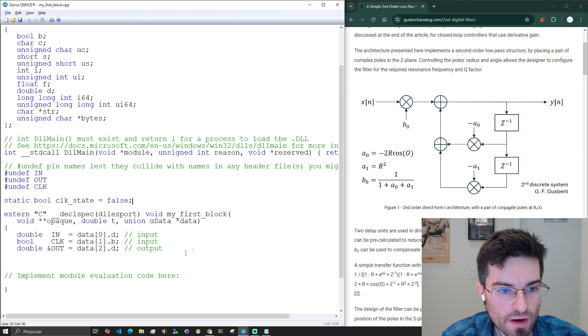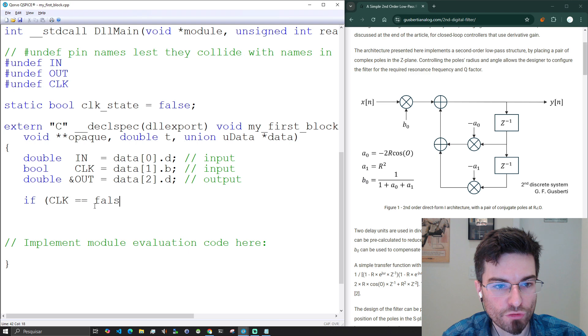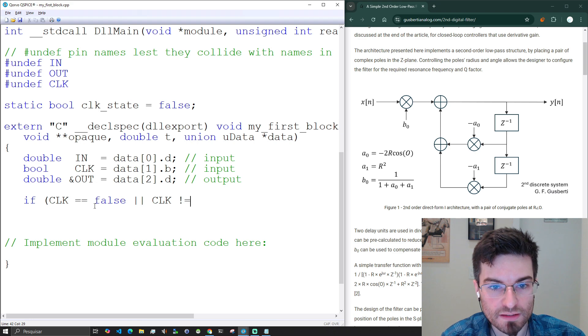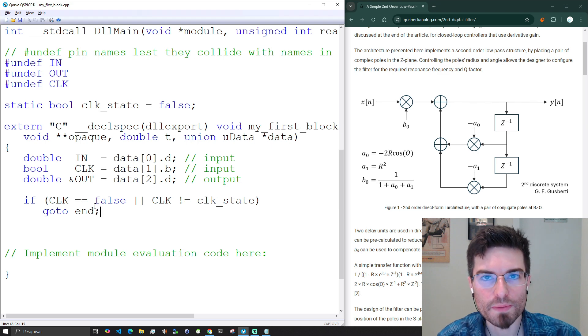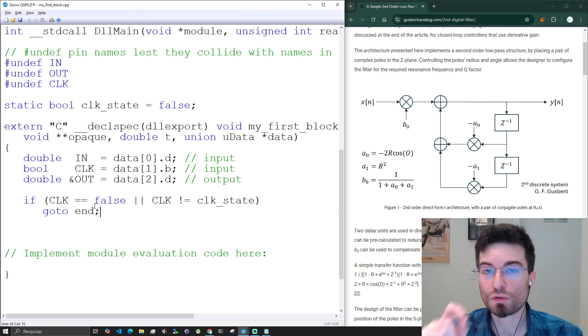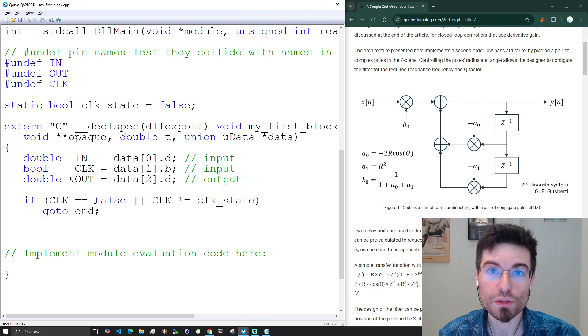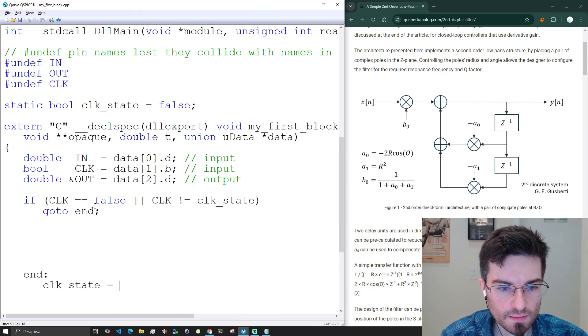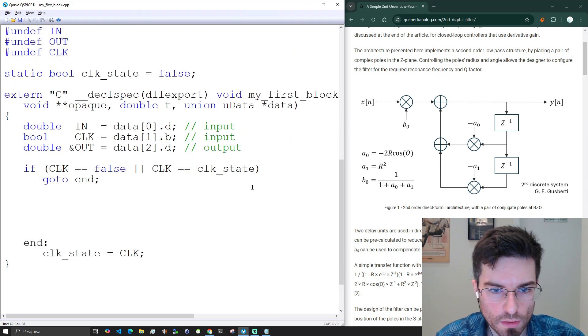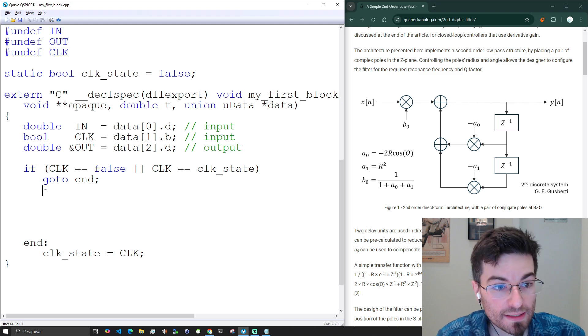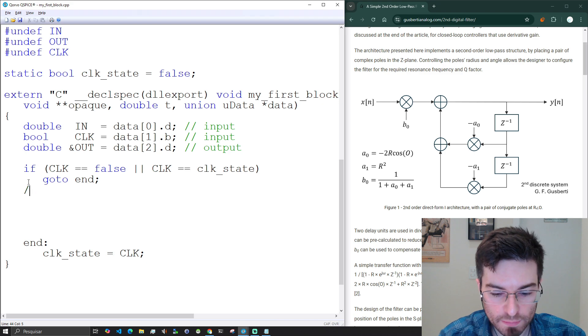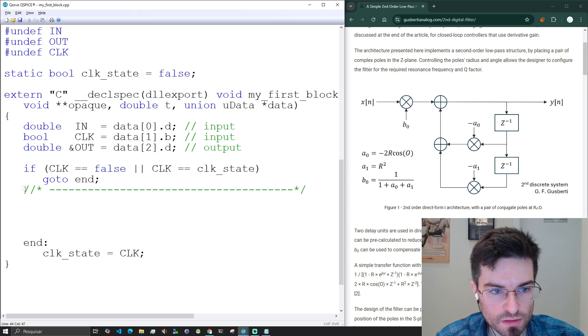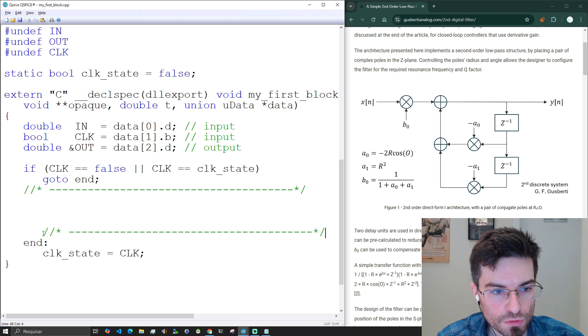We can do that by having a clock state variable and we can create a fence here. If the input clock is false or there is no change between the input and the last clock, we go to the end. If you're hearing people saying that you should not be using gotos, there are very specific situations where gotos are the best statement that you can use. And this is one of the cases. In the end we just need to get the new state of the clock. Look how clean this is because now we have here a protected part of the code that will run just if the clock changes.